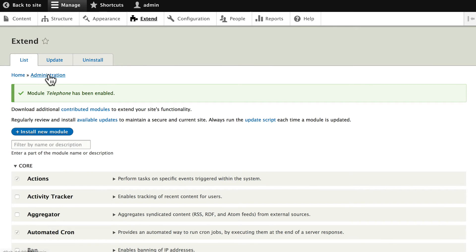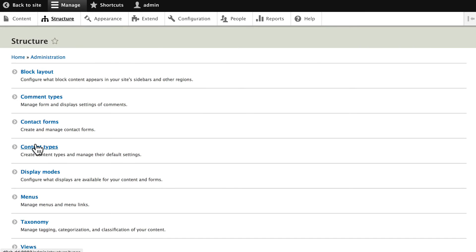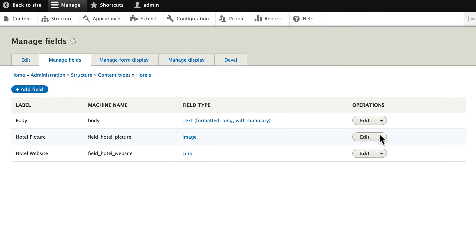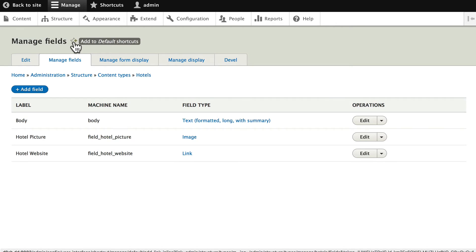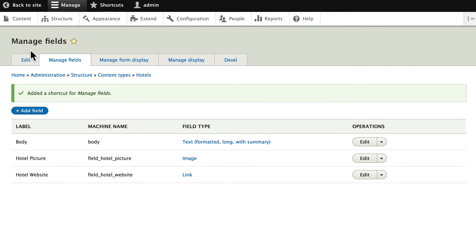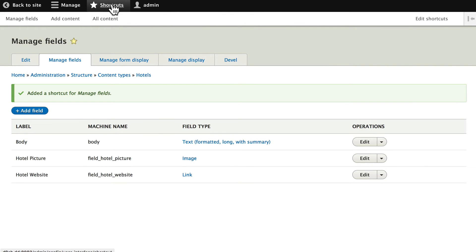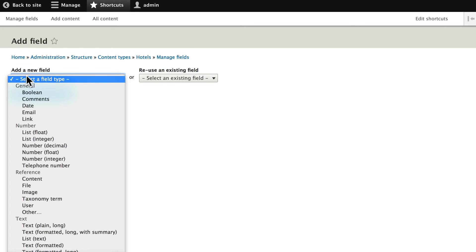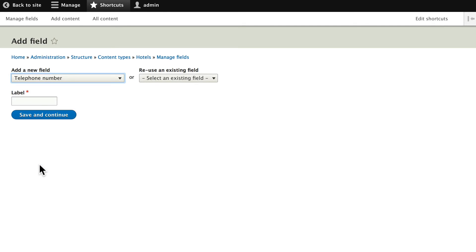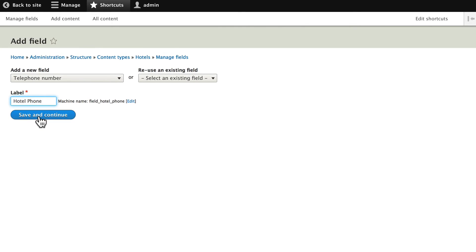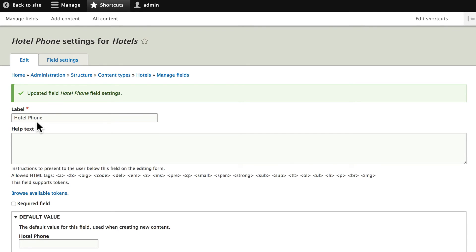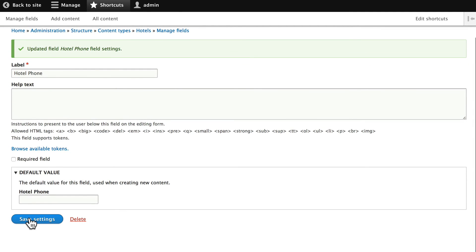And just like that, we now have the ability to have a telephone field. Go back to structure, content types, and manage the fields for hotels. In fact, let's go ahead and put that in the shortcut bar. So, now if I click on shortcuts, there's manage fields. That's just going to make it a little bit quicker to get back. Click add field. And now telephone number is listed in the number section. Go ahead and click on that. And we'll just put hotel phone. You don't have to put the word hotel in all the labels. I just find it easier for machine names to have the content type in the machine name. It makes it easier later on. Click save and continue. We'll leave it at one. And go ahead and click save settings. There's nothing really to do there.